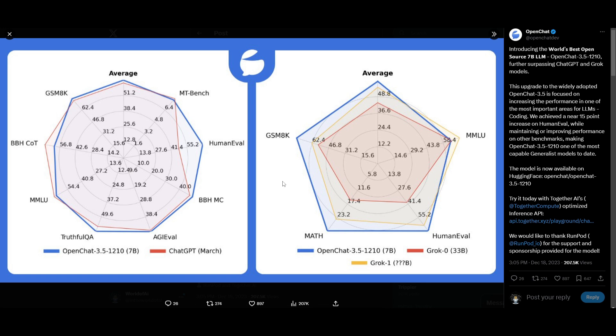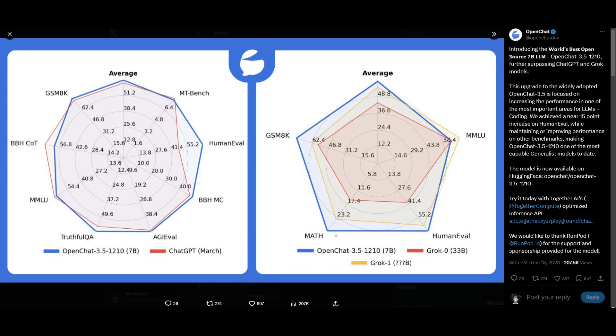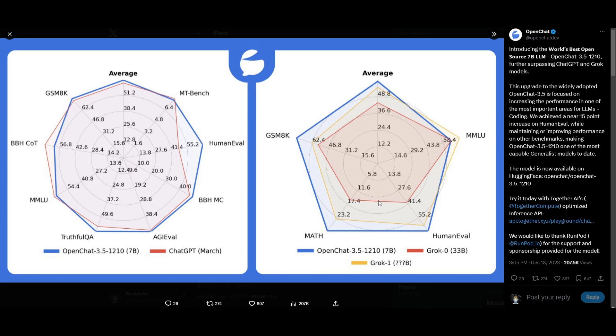It's something that is able to even outperform Grok, which is a new model from Twitter or X, you can say now. And this is Elon's new model, which is even under vomit compared to OpenChat. OpenChat is able to do almost everything better, upset MMLU. And this is something that is comparing Grok's one model as well as Grok's zero model, which is a 33 billion parameter model size, which is quite impressive to see smaller parameter sizes outperforming larger ones. And this is something that we saw with ChatGPT's 3.5 March model.